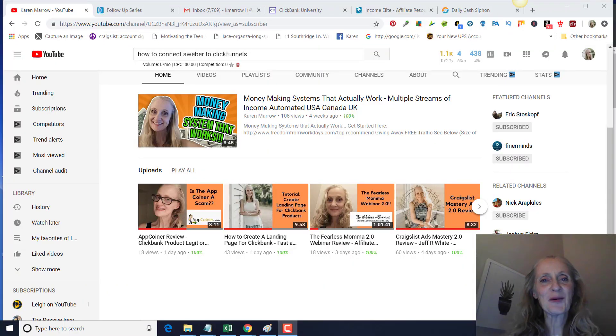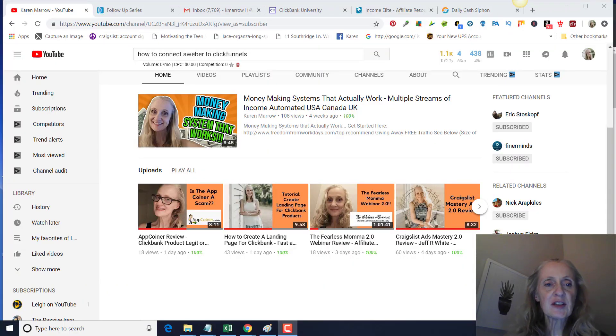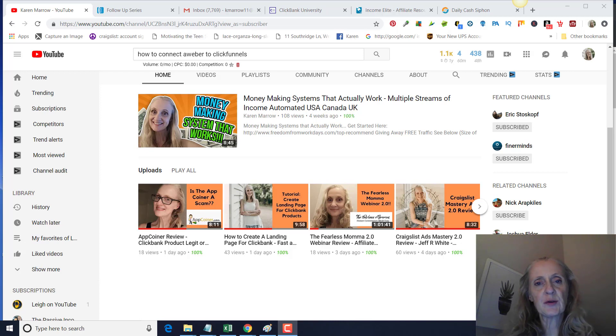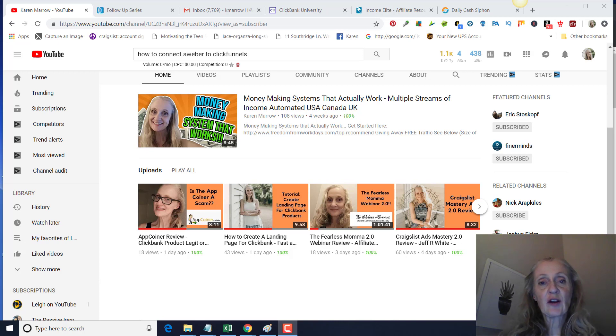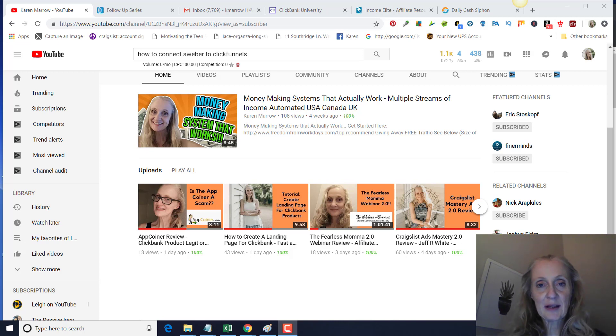Hey guys, it's Karen Merrow. Welcome to the channel. In today's video I'm going to be showing you how to connect Aweber to ClickFunnels in order to promote your ClickBank product. If this is your first time to the channel, welcome. This channel is all about affiliate marketing, how to make money online, how to make money from home.